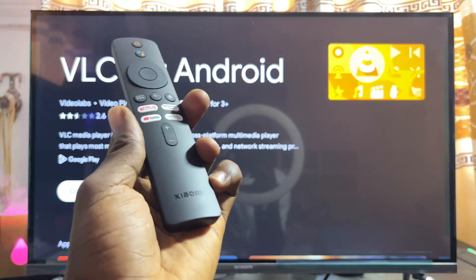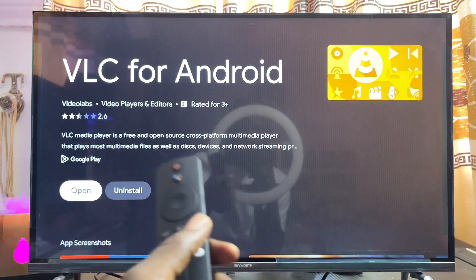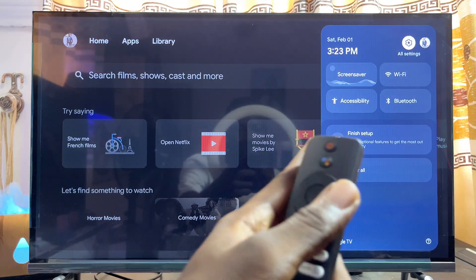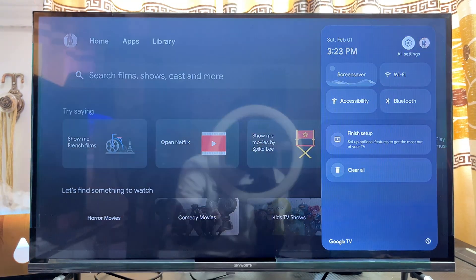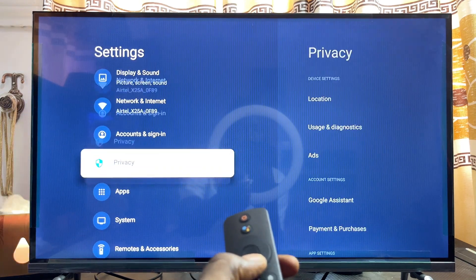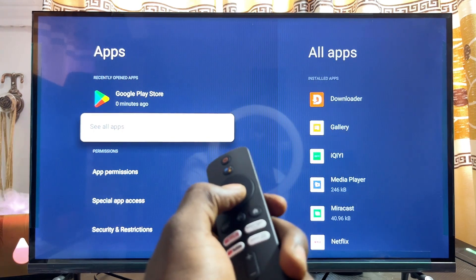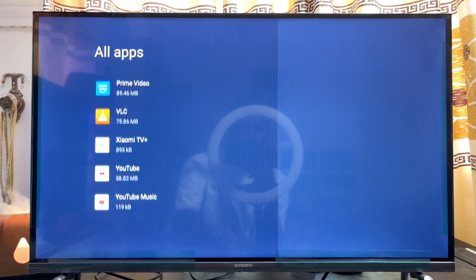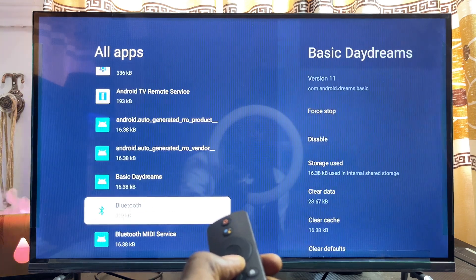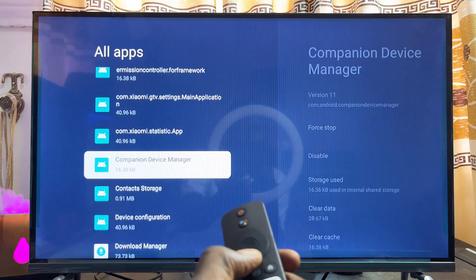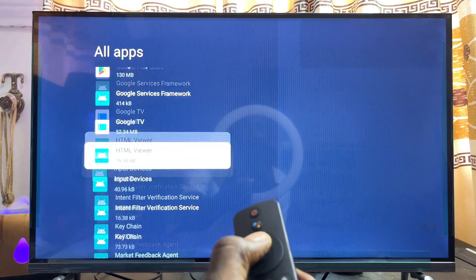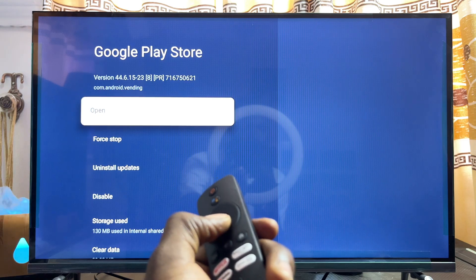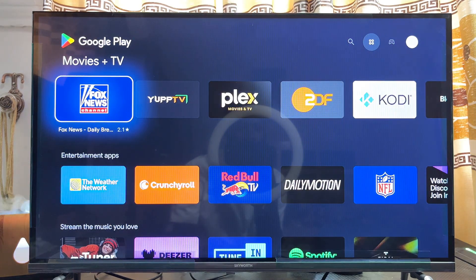If you want to open the actual Google Play Store on your Xiaomi TV Box with Google TV, click the home button, scroll horizontally to Settings, then scroll down to the Apps section. Click on 'See all apps,' then scroll down to 'System apps.' Look for the Google Play Store — it's added as a system app — click on it, then click Open.